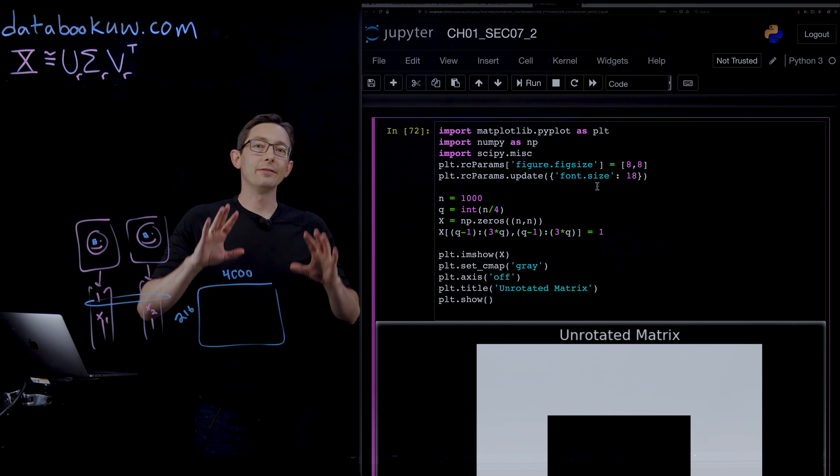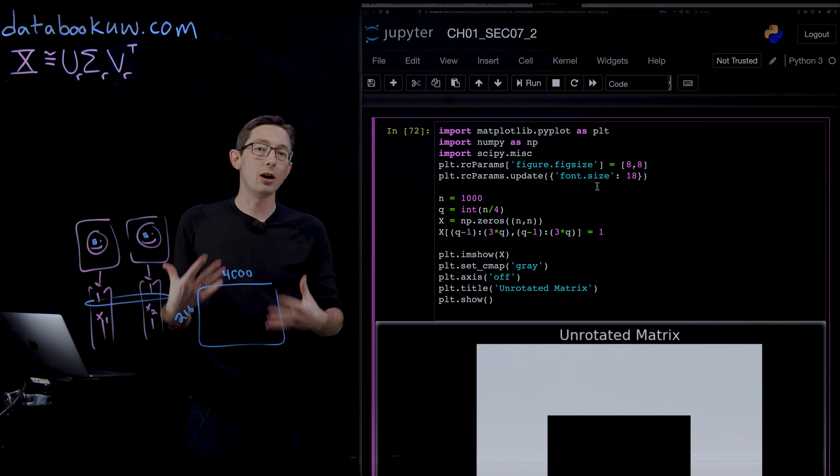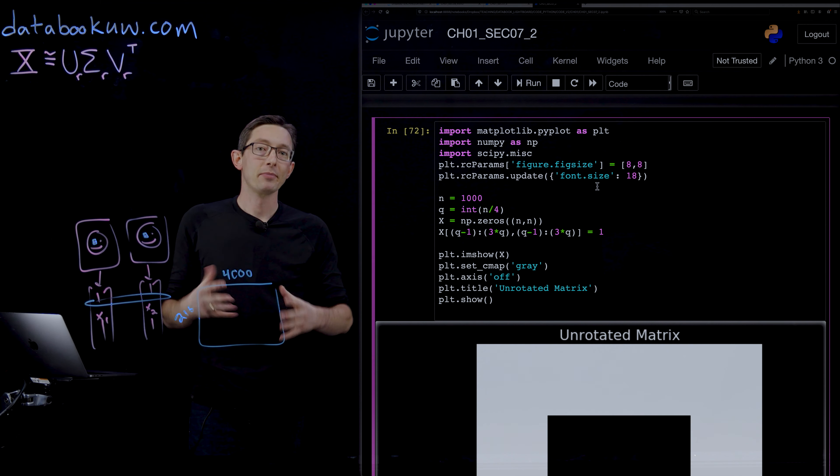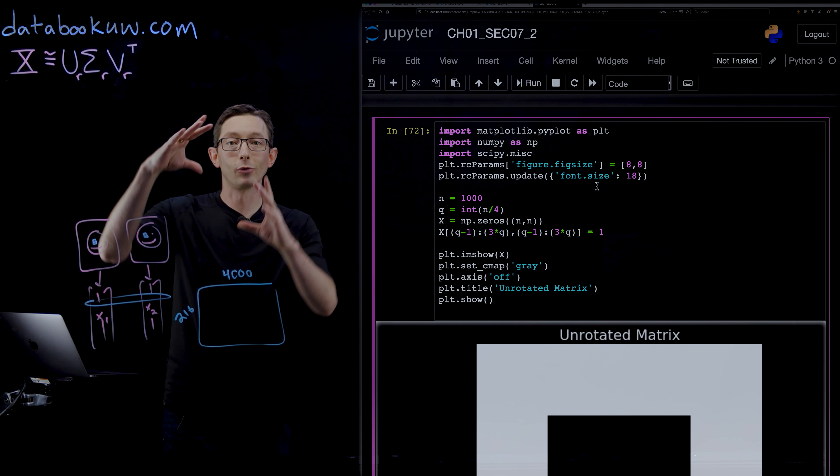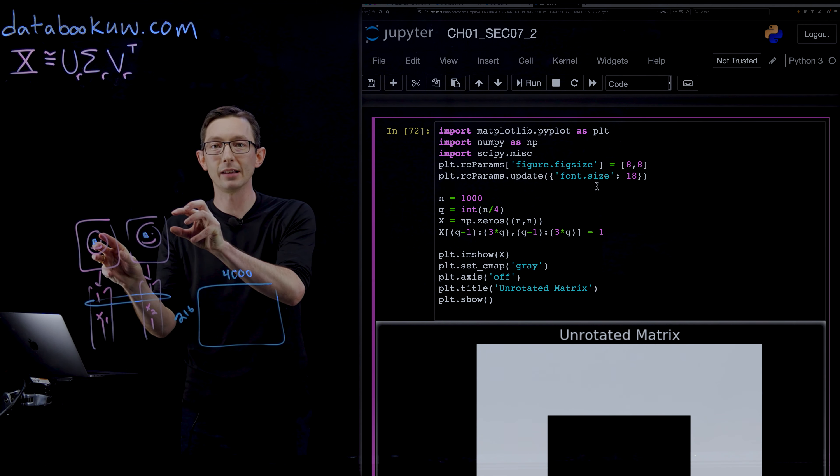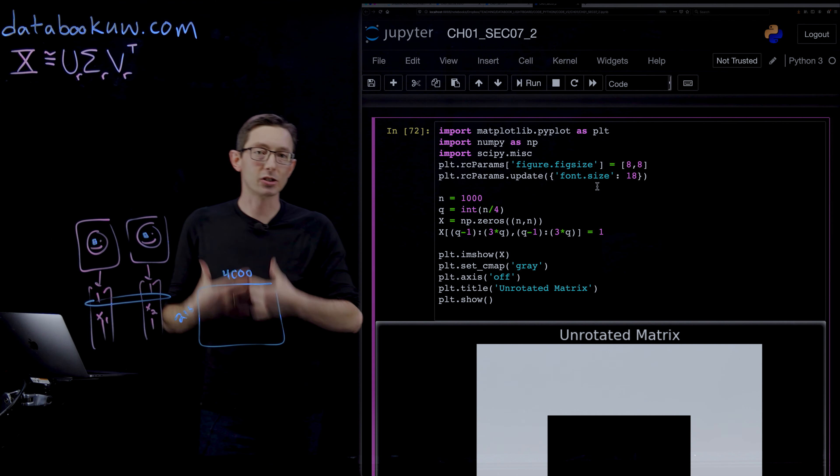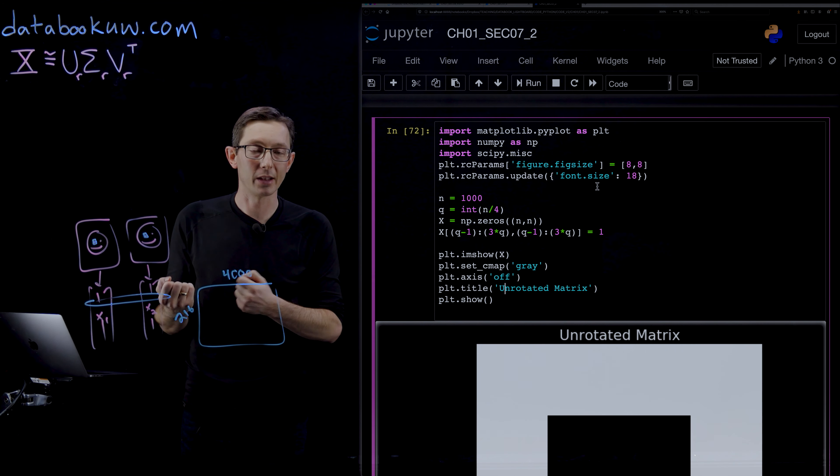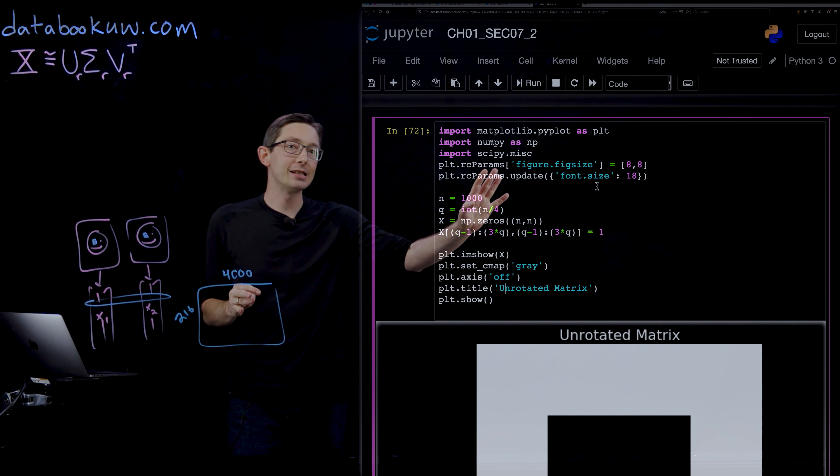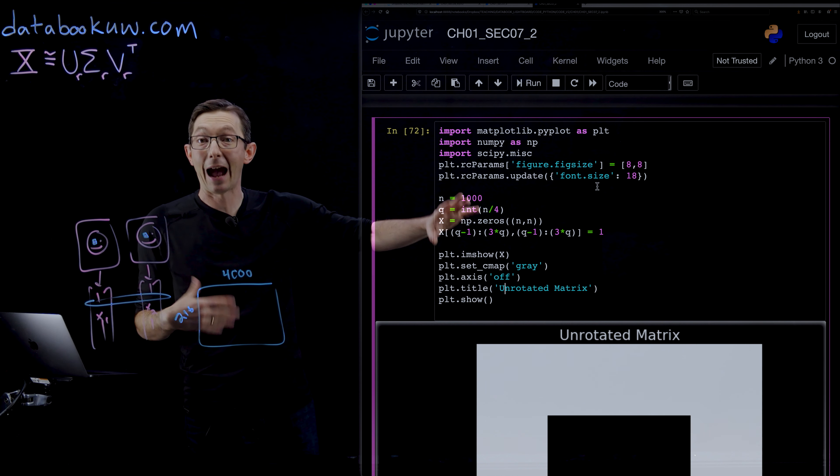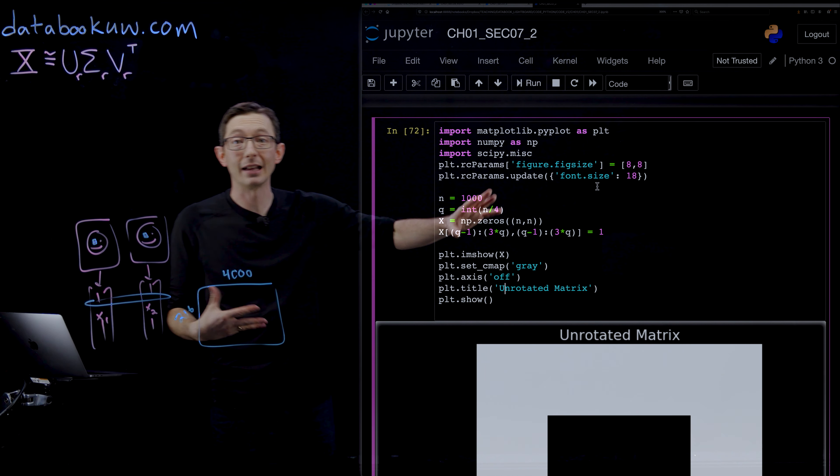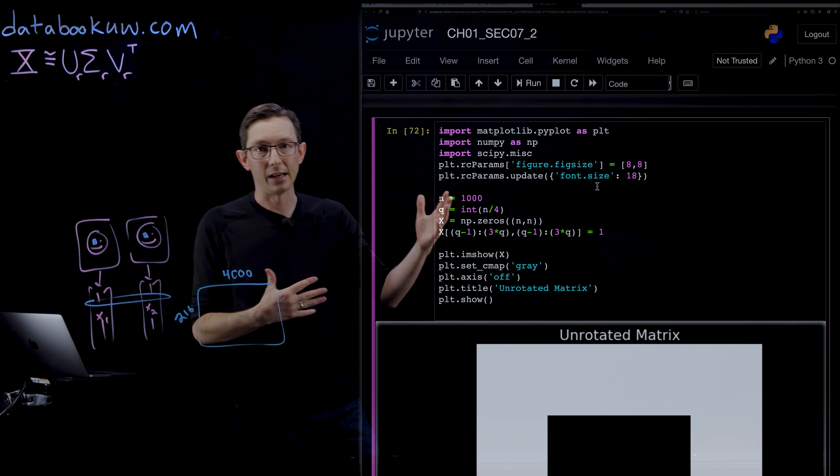But if I take a simple system that I know is low rank and I just do something simple like rotate it or in this case translate it, it destroys that correlation structure in the data. So this is a very simple example to illustrate how bad things can get. You can play around with it yourself.